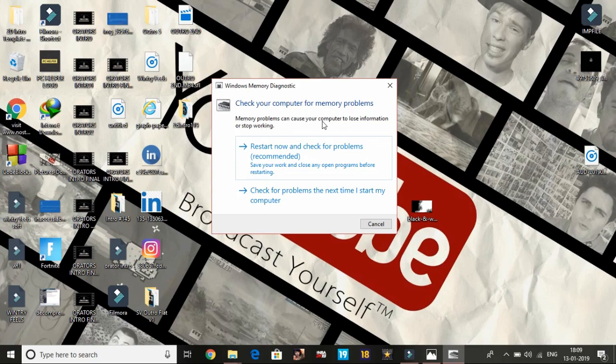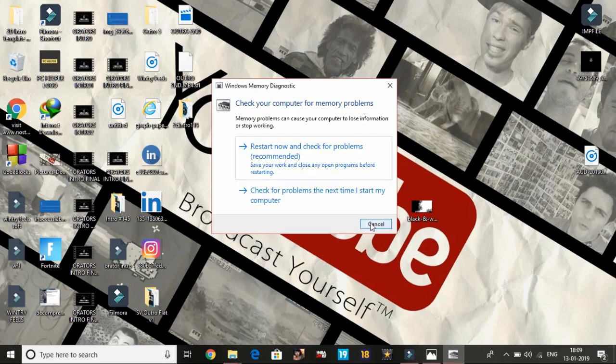Memory problems can cause your computer to lose information or stop working. So click on the first one that says restart now and check for problems. Just click on it. I'm not clicking on it right now, I'm clicking on cancel.